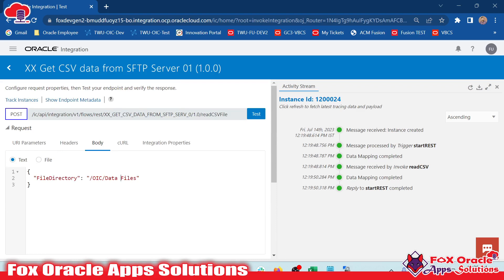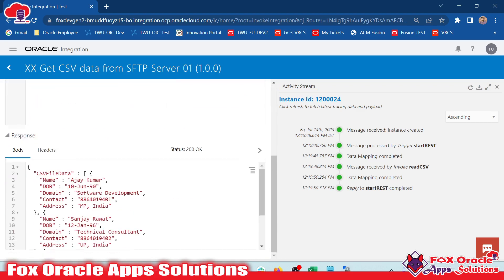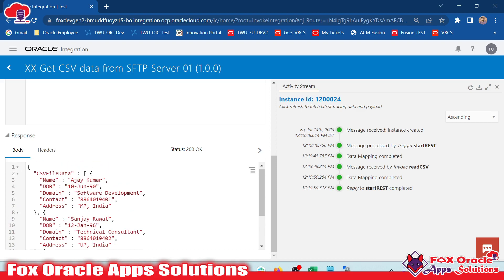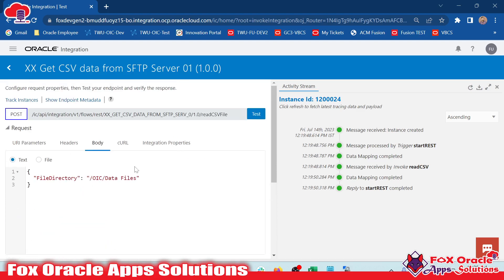This is the way we can read CSV file data from an SFTP server. In the next video, I will show you how we can read a pipe-separated data file from an SFTP server. Thank you so much for watching — we will connect in the next video. Don't forget to subscribe this channel. Thank you so much again.